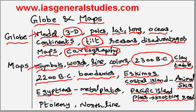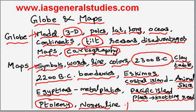Ptolemy was a map maker who showed the north line at the top of the map. In this part, we have studied about the globe and the maps.